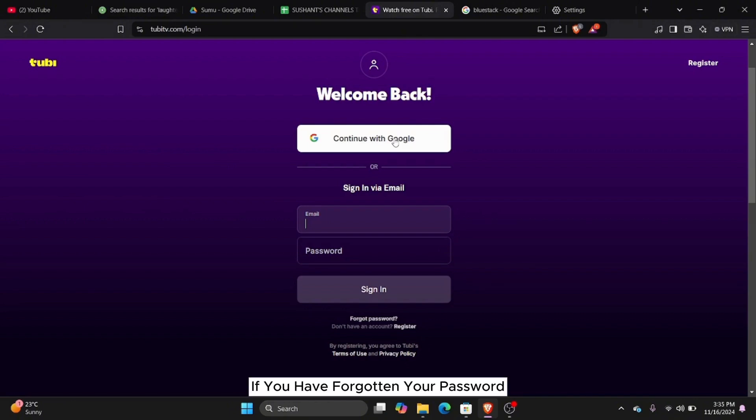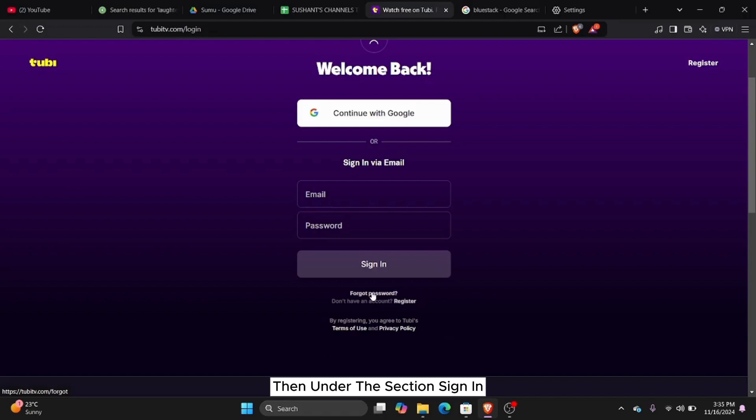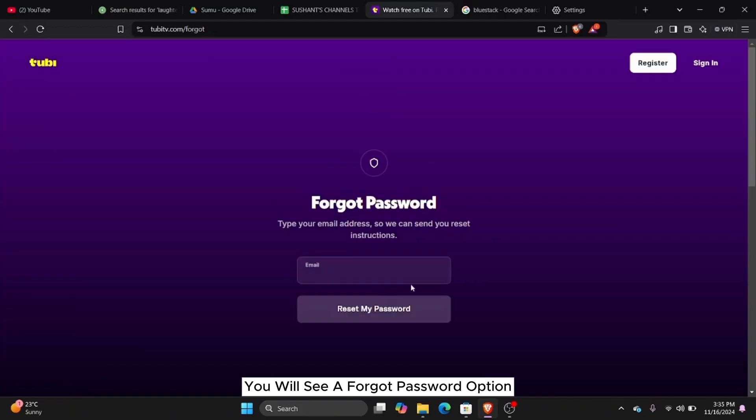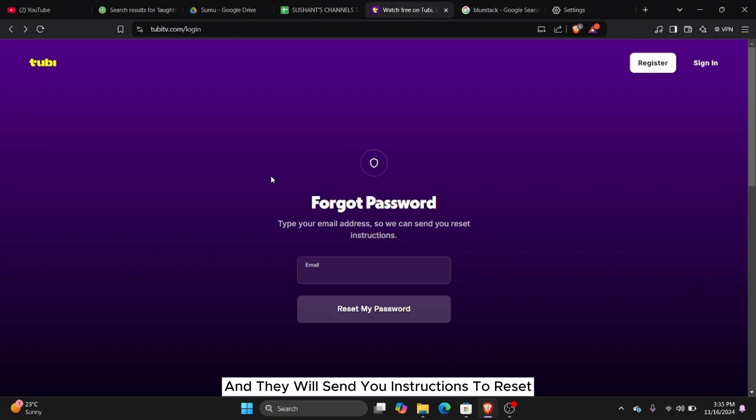If you have forgotten your password, then under the section sign in, you will see a forgot password option. Click on that. Now you can type in your email and they will send you instructions to reset your password.